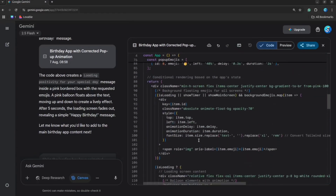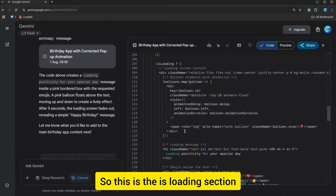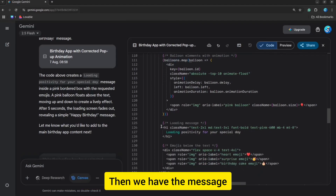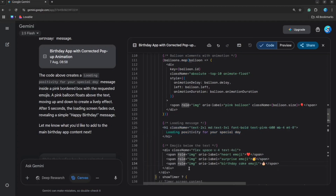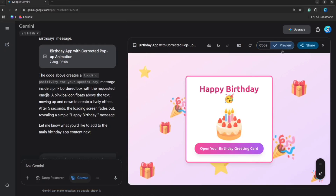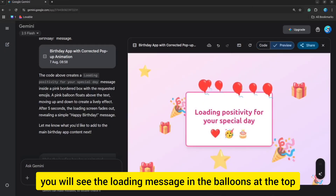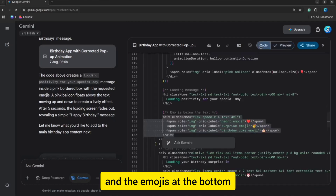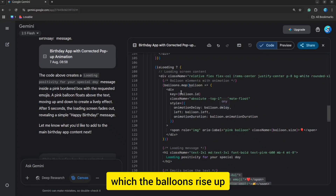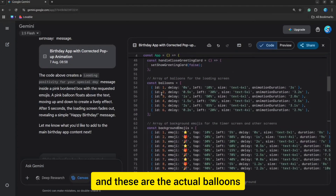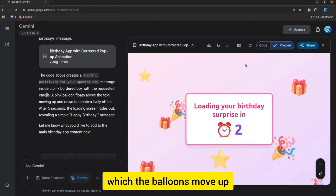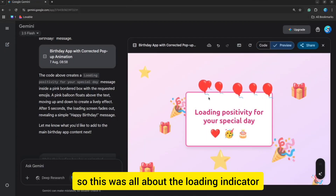I will be sharing these prompts in the description of the video. This is the is-loading section where we have the balloons first, which are shown at the top of the loading indicator. Then we have the message 'Loading positivity for your special day.' Then we have the emojis shown at the bottom of the loading message. If I hit refresh here, you will see the loading message, the balloons at the top, the message in the center, and the emojis at the bottom. This is the animation delay by which the balloons rise up and down with some delay.